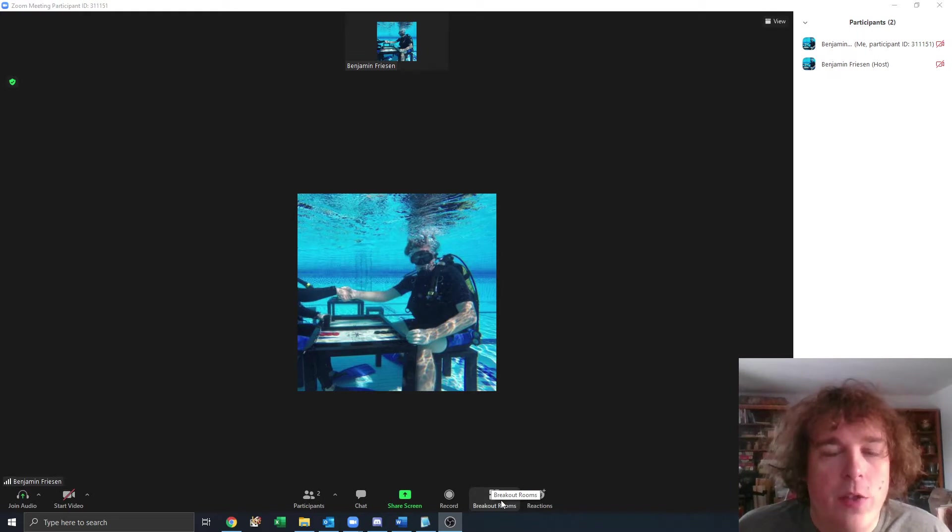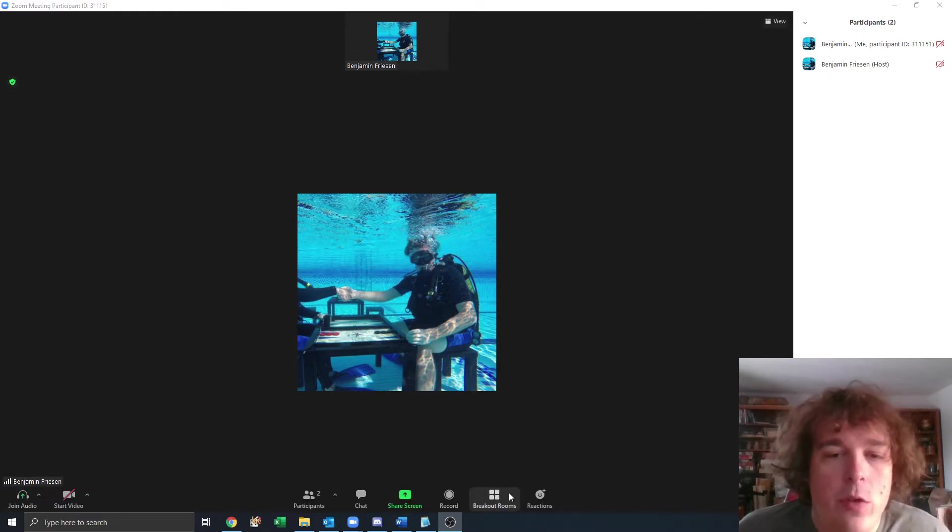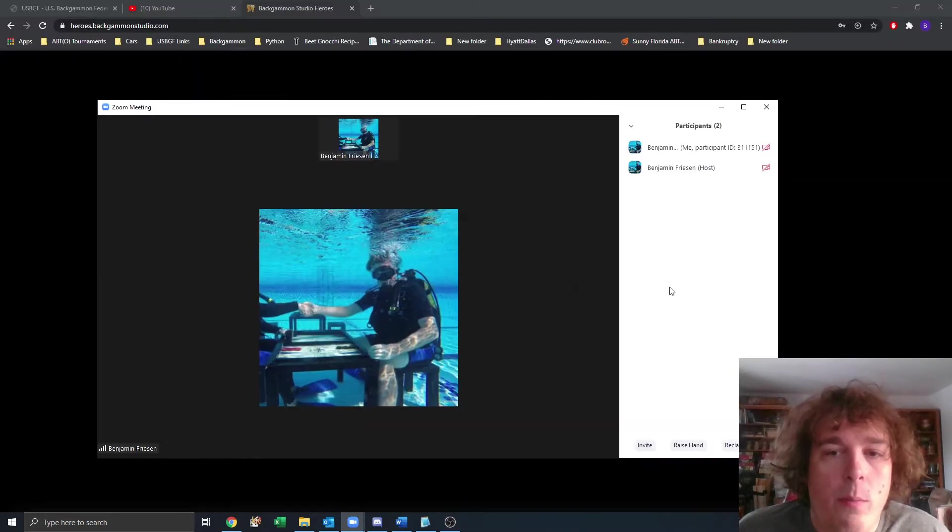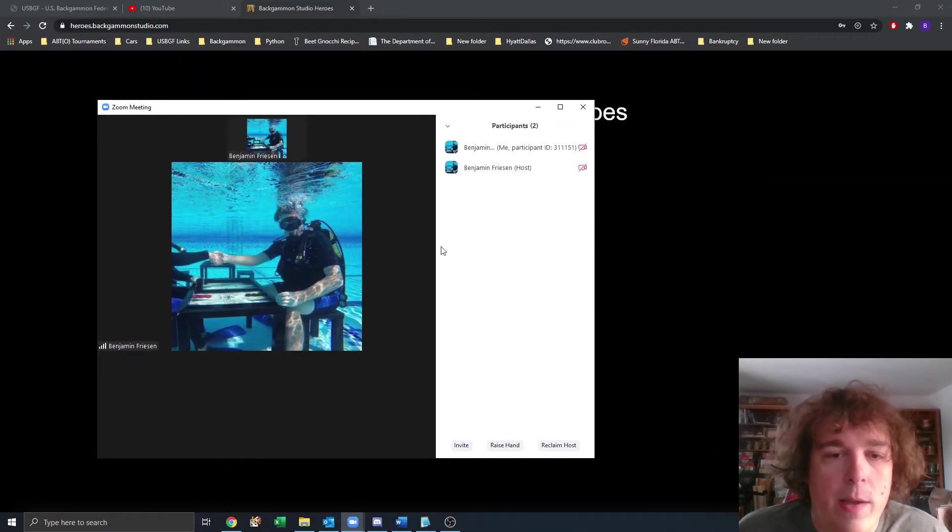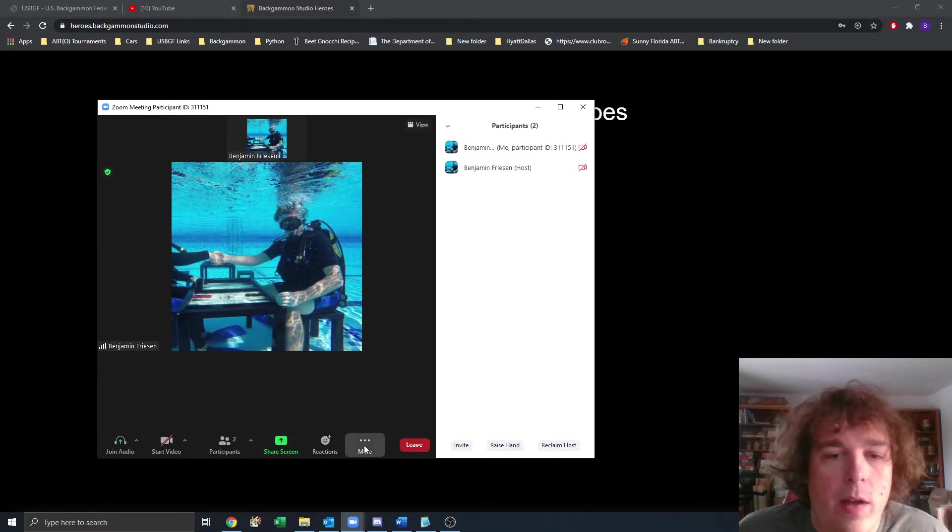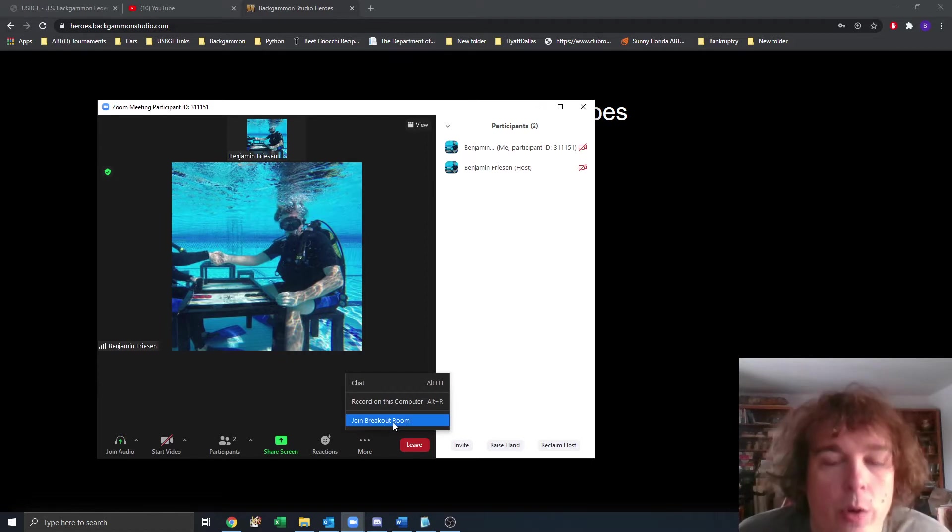Here at the bottom, I have this breakout rooms button. As long as the host has initiated breakout rooms, you'll have this button. Sometimes, it will be under the more icon. If I make this smaller, you see the breakout rooms button is not there. But if I click more, we have join breakout room.